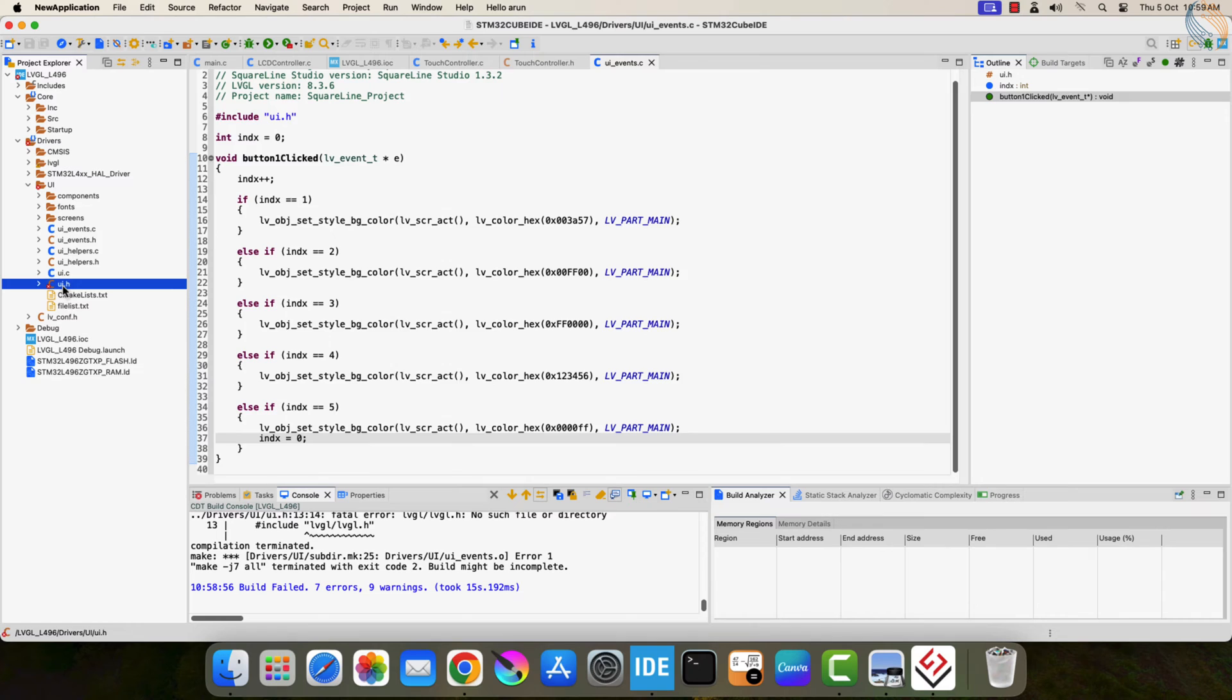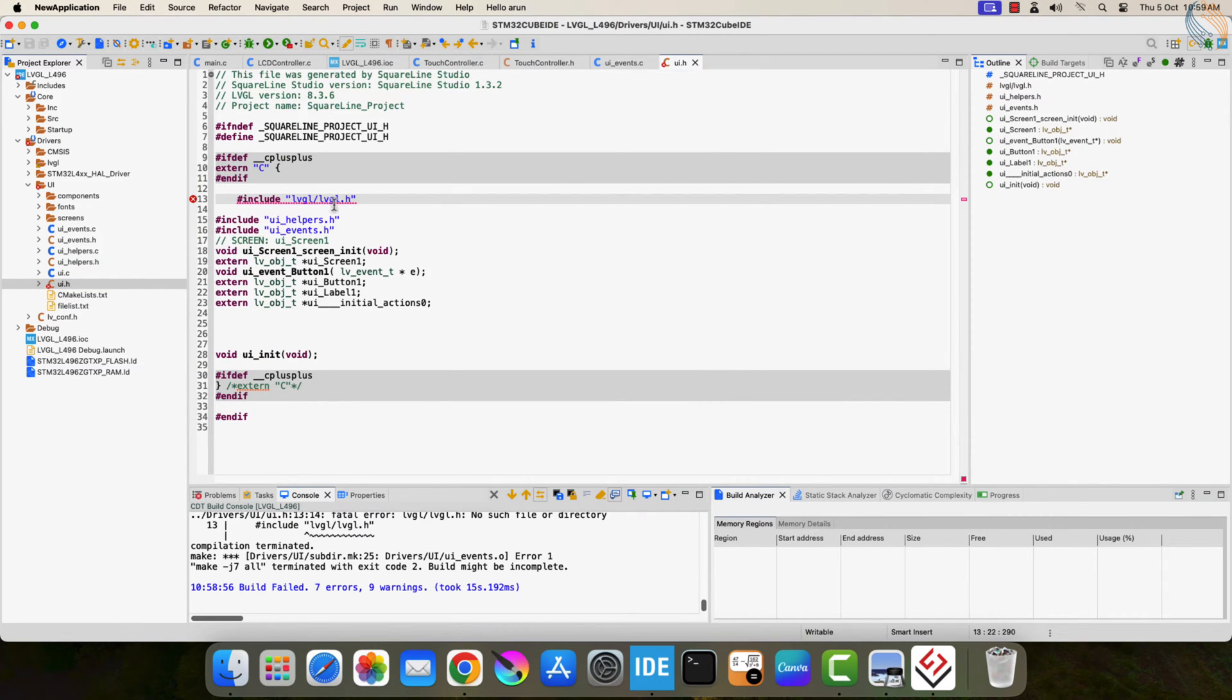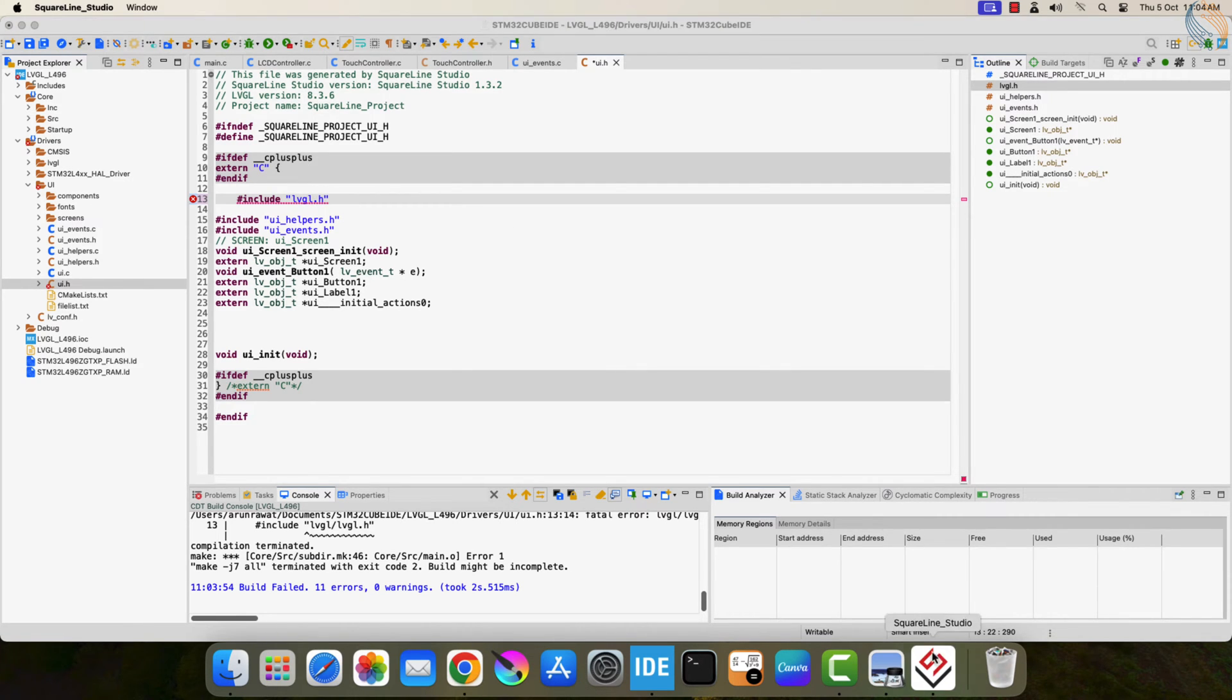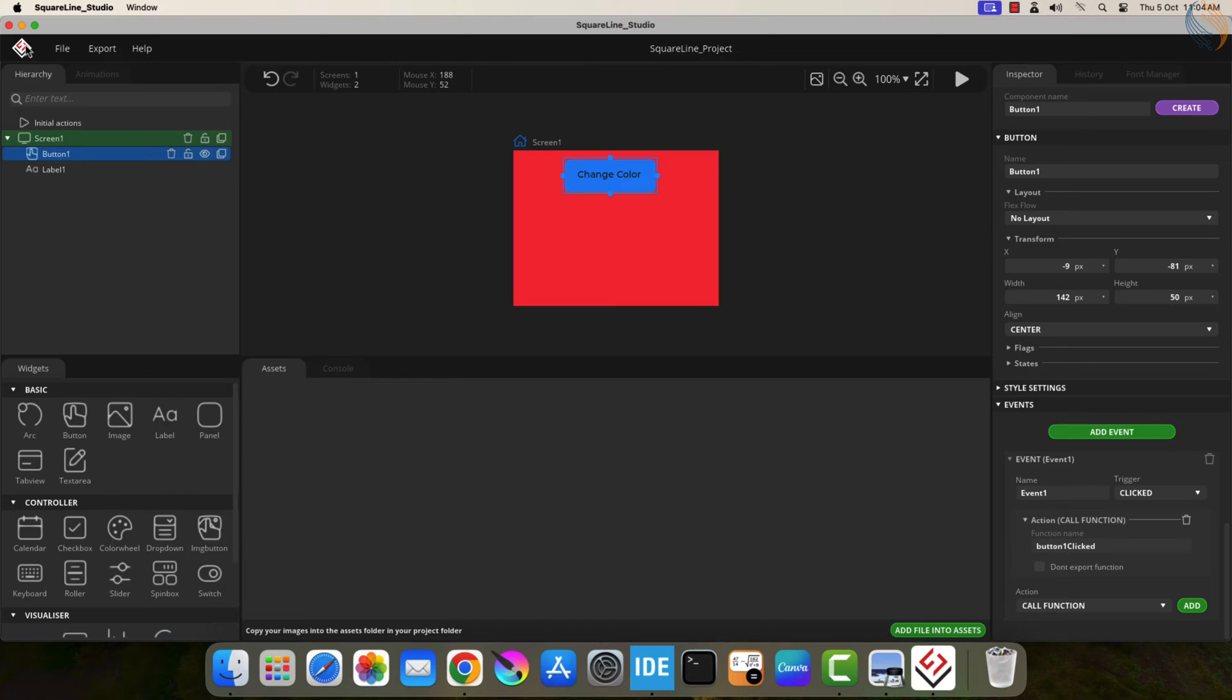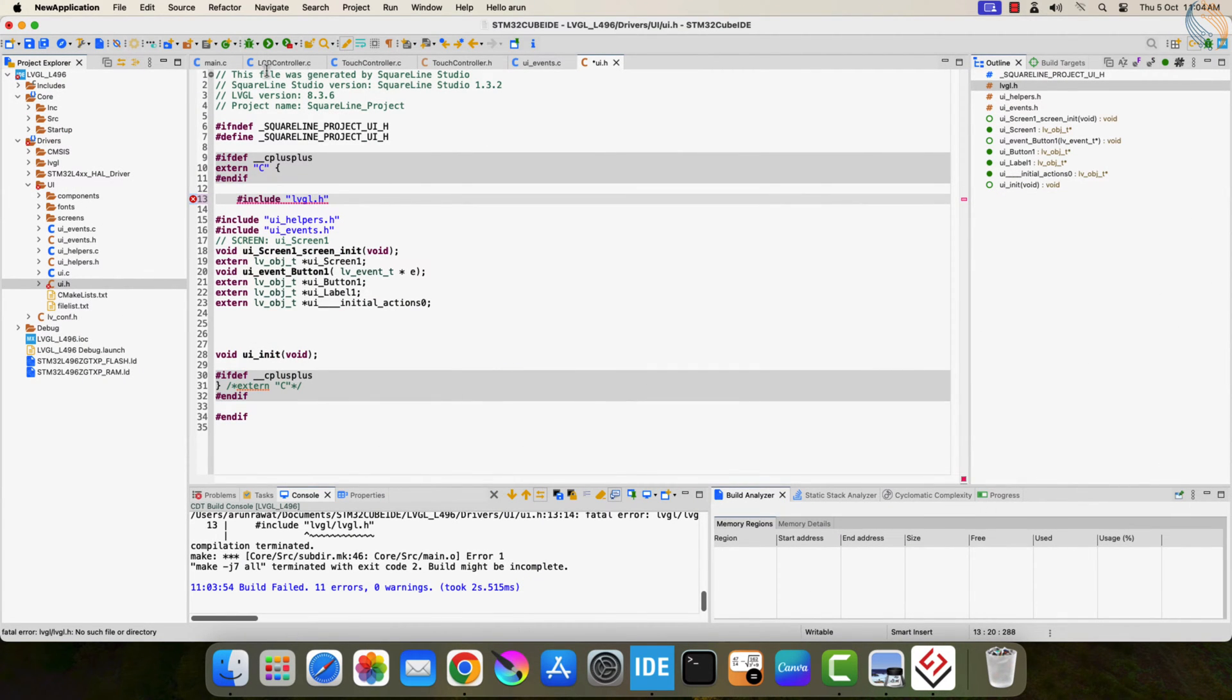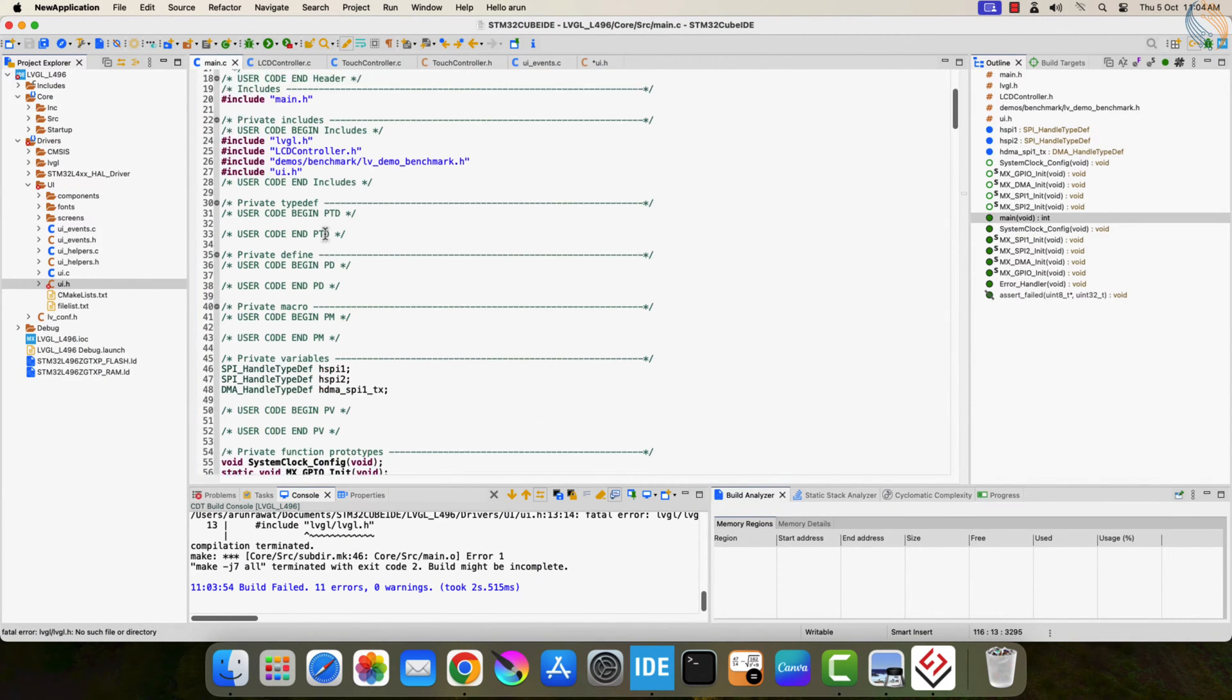I am just setting random colors here. We have an error in the UI header file. This LVGL should be included like this. Actually you can set this in the project properties itself.